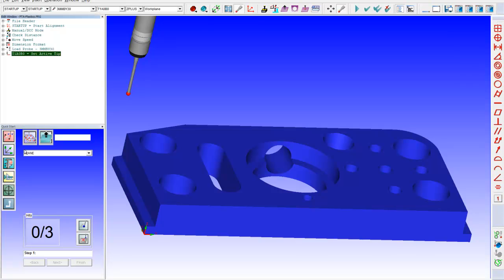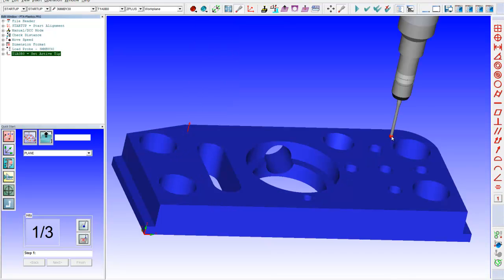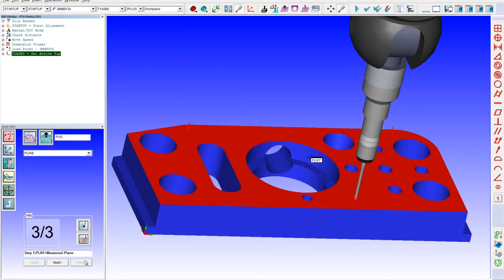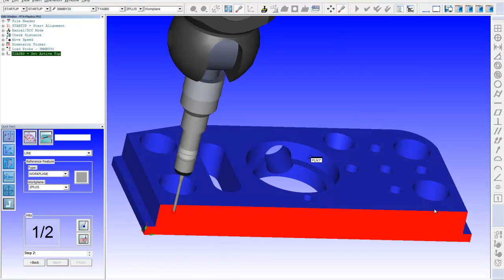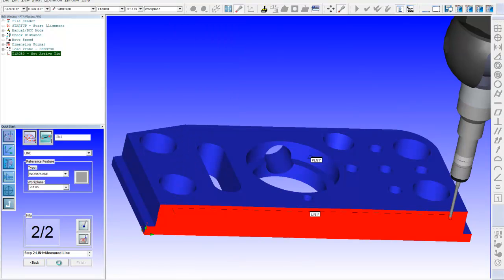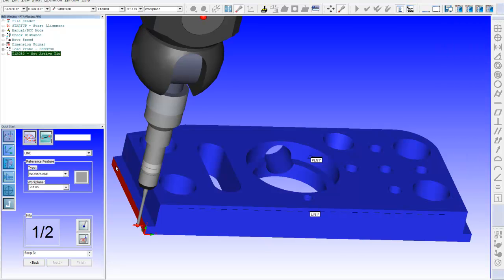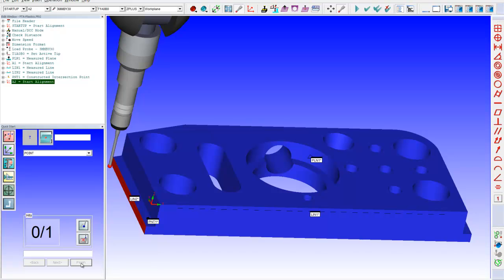So, I go over to the machine and I take my three points on top. Say next. Take my couple of points on the front edge. Say next. Take my couple of points on the left edge. Say finish. And I'm aligned to the corner and top of the part.